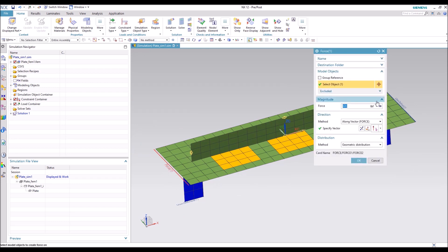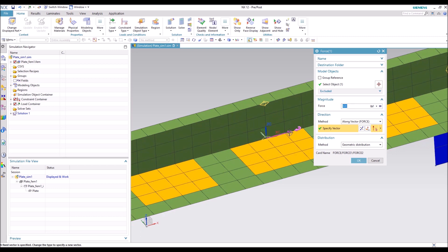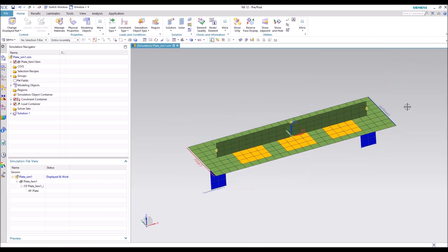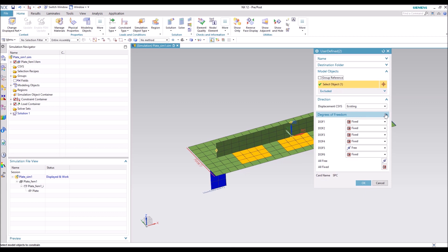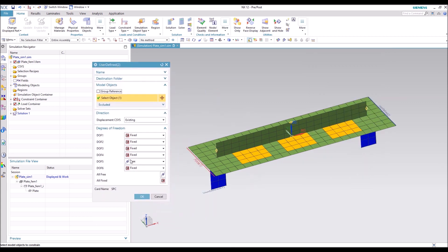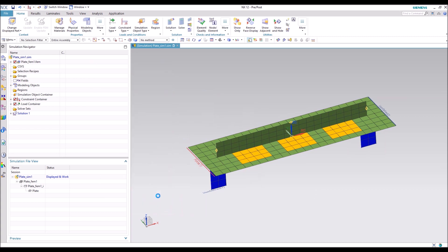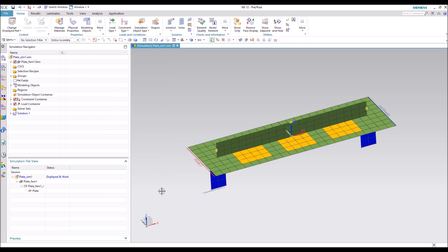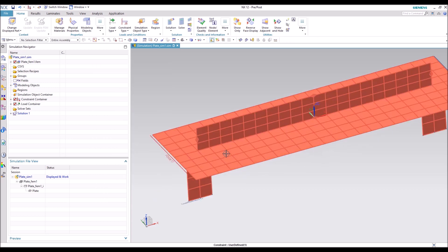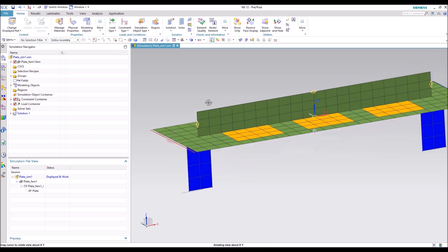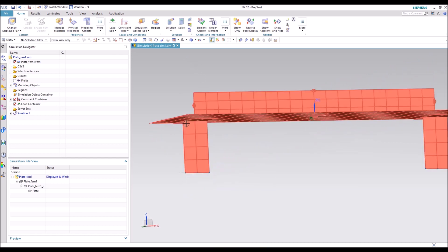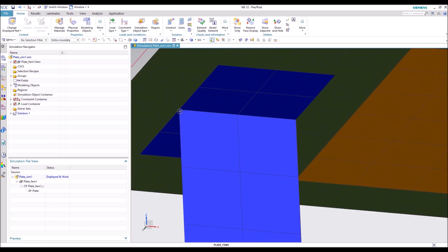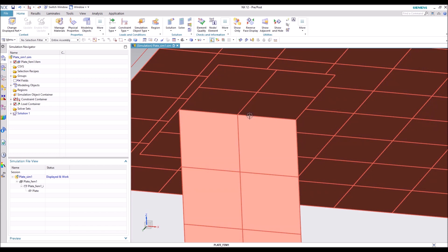So here we have a force, 600 pounds, and it's pointing in the global X direction. As well as a constraint on the other end, everything fixed except for Y rotation. And then another constraint on the three nodes on each of the brackets.